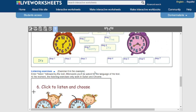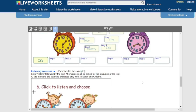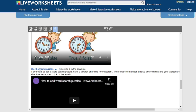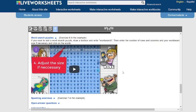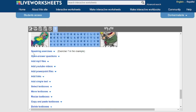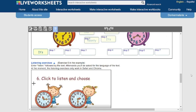You can create listening exercises by loading audio files. There's also a video explaining how to do that. You can add MP3 files, YouTube videos, PowerPoints, and links — everything you need to build a rich interactive worksheet.